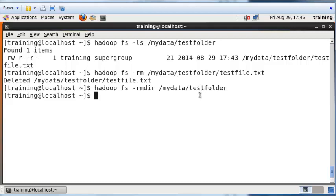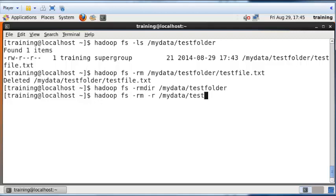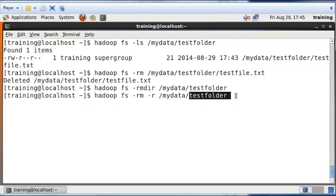Another way to do a quick delete is to just say Hadoop fs rm space dash r mydata test folder. If you do this, then everything that's inside test folder including all subfolders and files within test folder will be recursively deleted.